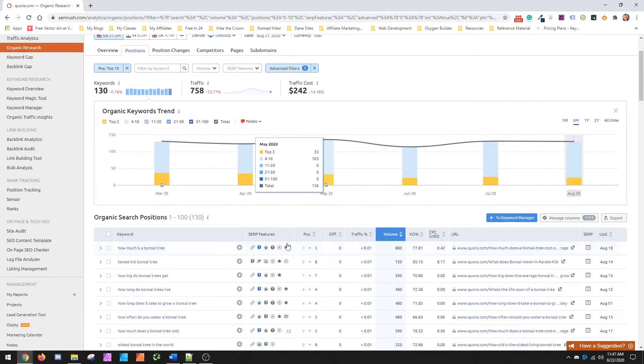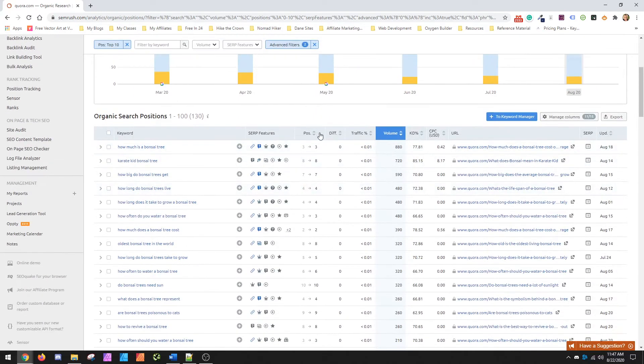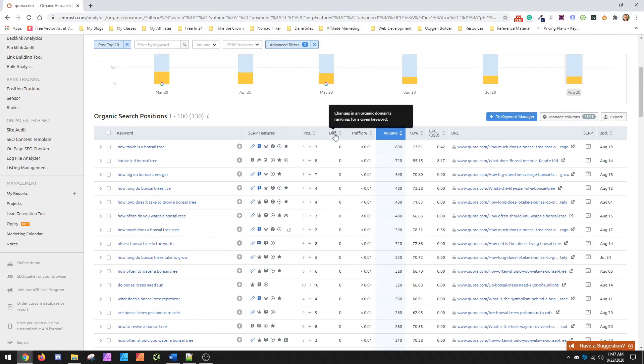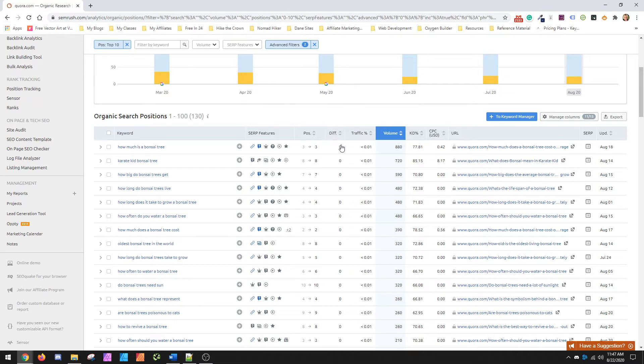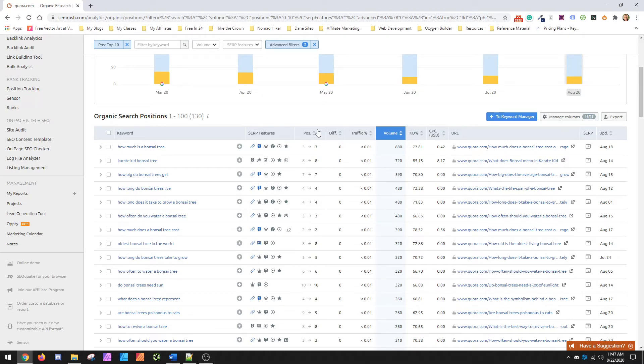So from here, you can take a look and see there's by position, by the actual rankings. I don't really pay attention to the rankings as much because they're very different between each person. And then what I care about really is volume, position, and a little bit on the keyword difficulty.